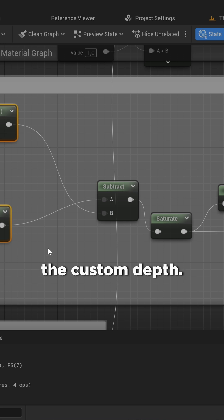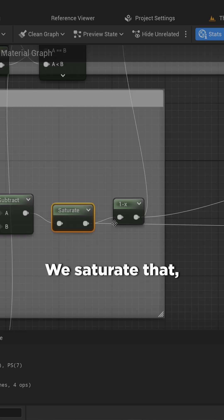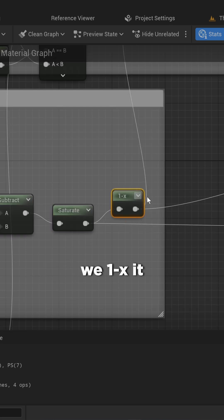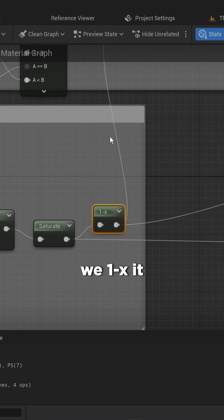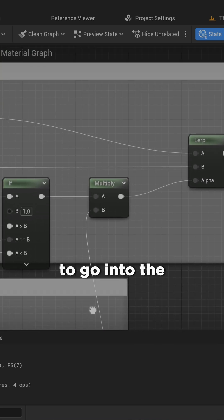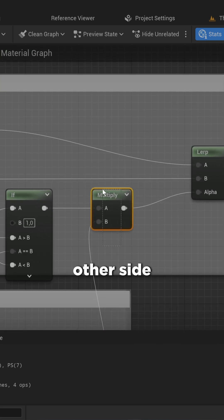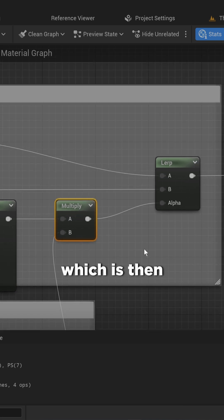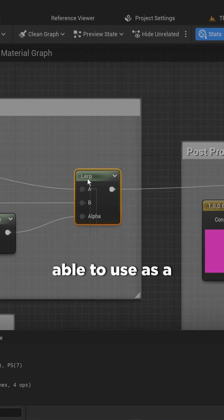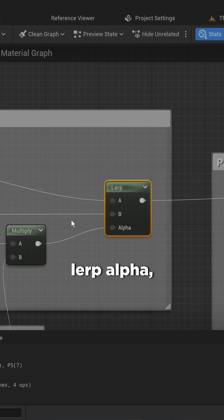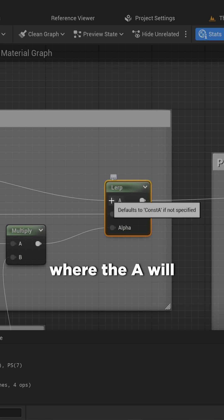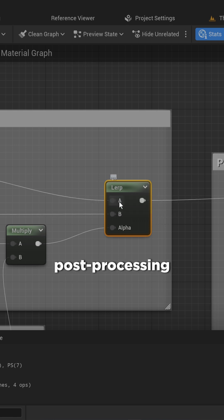Then we subtract the scene depth from the custom depth, saturate that, one-minus it, and that's going to go into the other side of this multiplication node, which is then usable as a lerp alpha where A will be whatever post processing affects the entire world.